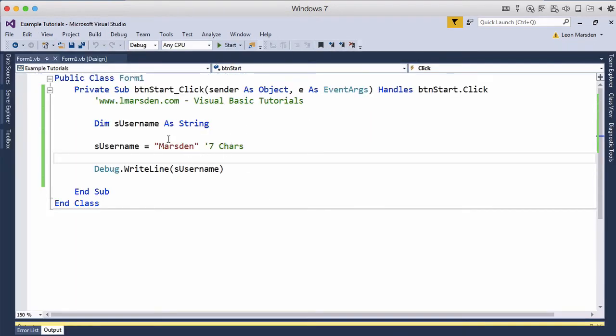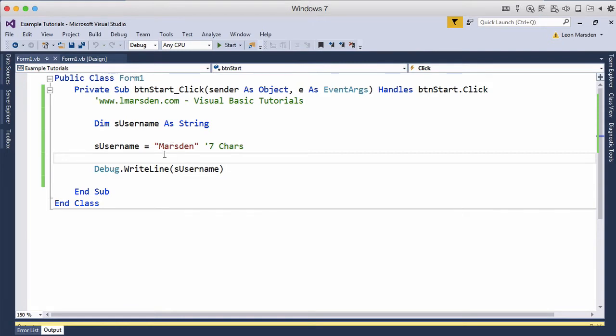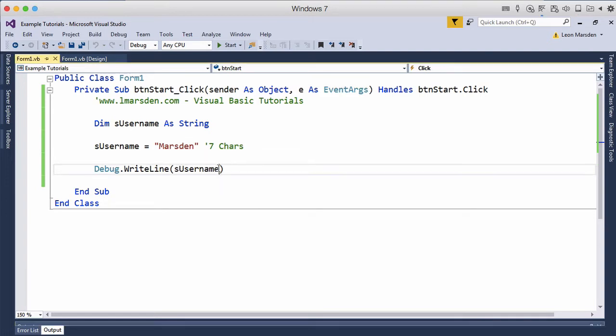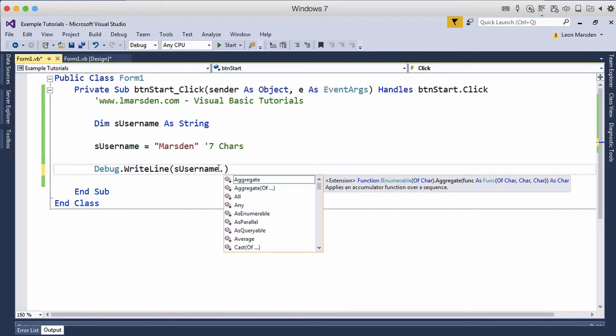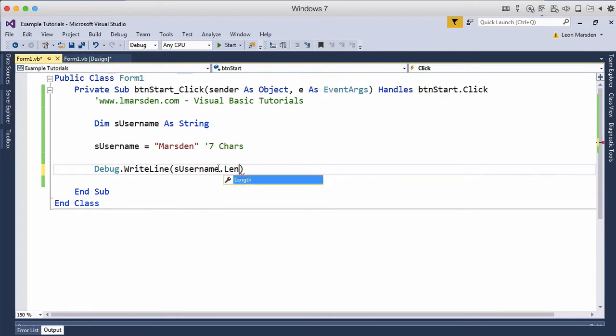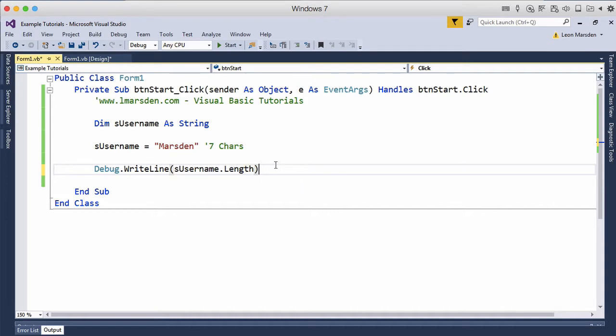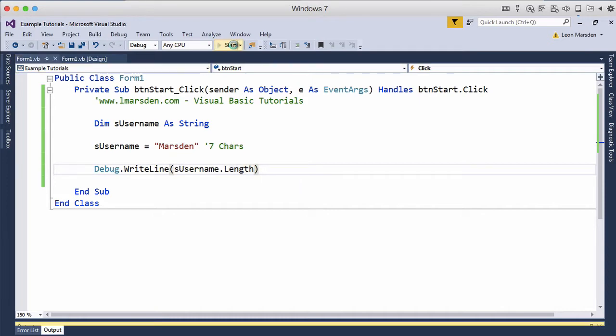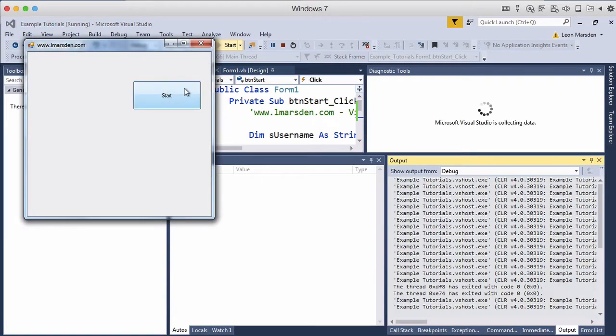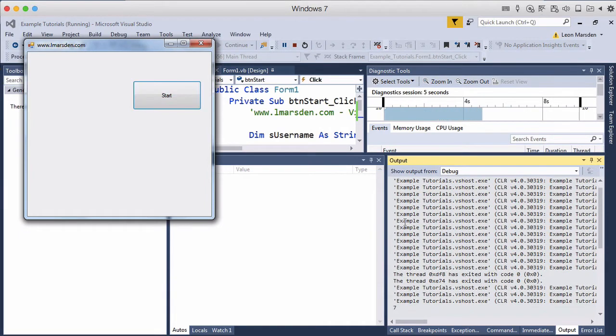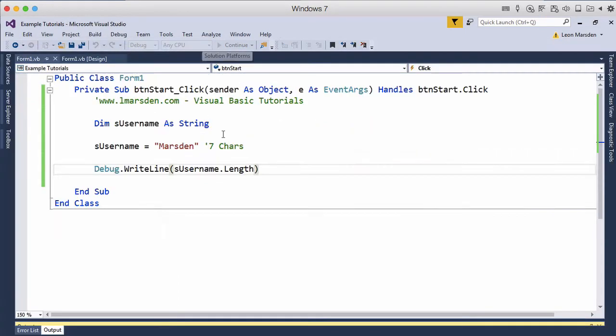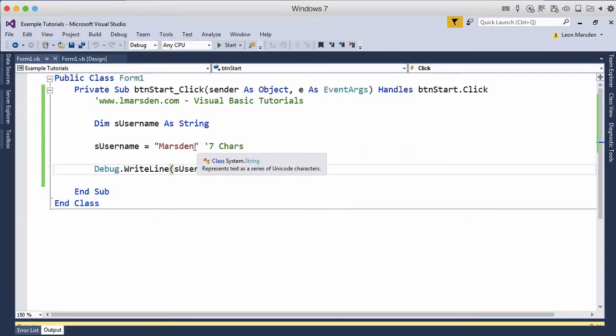So what we actually have is the contents being given out, but we can actually work out the length of the string. We can debug S username and then use what's called a method, using the dot, and we can put length in there. This will look at S username and use the method length to output the length of the string. Rather than seeing the word, we should actually see the number seven. So we can now see that this has seven characters.